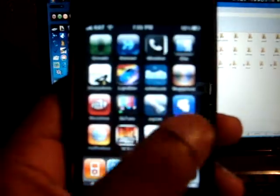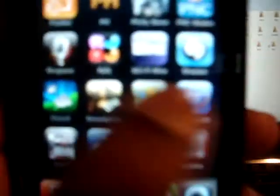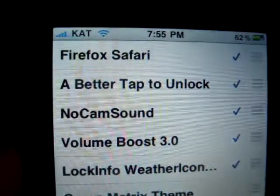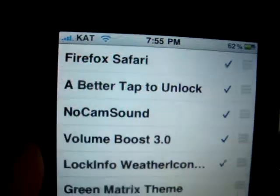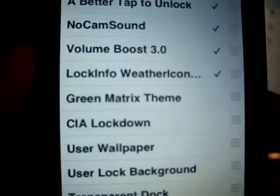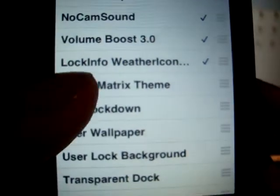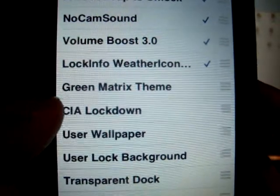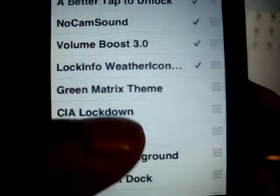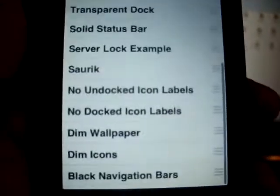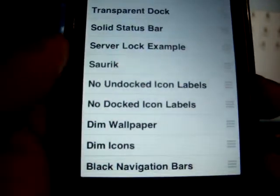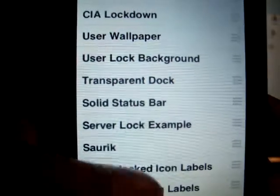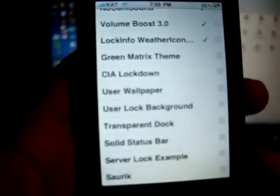So, first I'm going to just go to my WinterBoard. Nothing out of the ordinary. Got a little themes from The Matrix and a CIA theme. Everything else pretty much came with it when I jailbroked my iPhone.